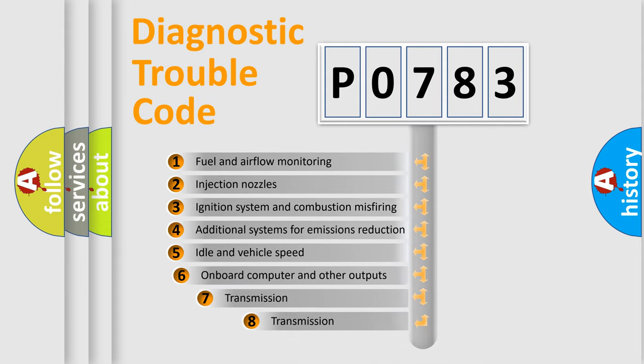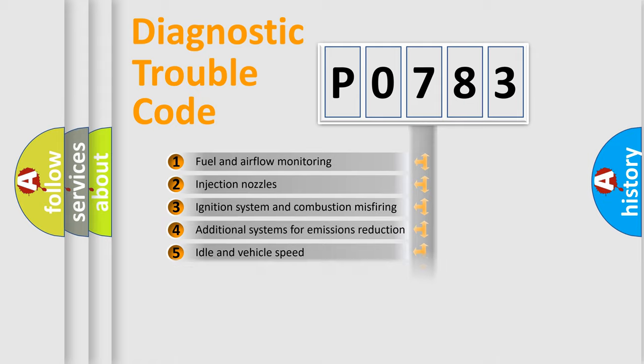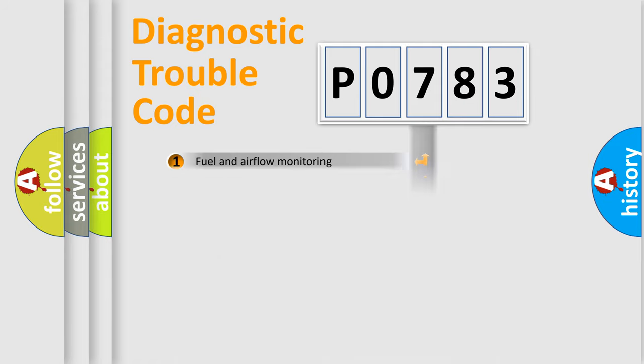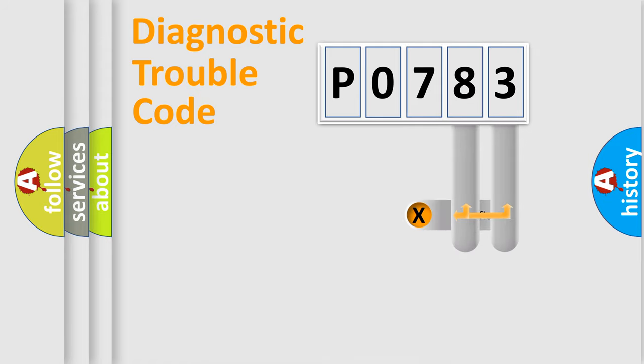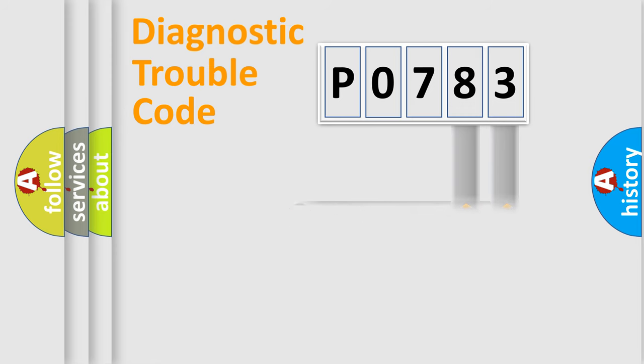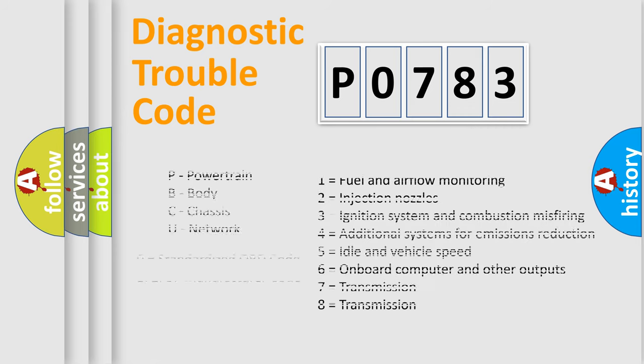The third character specifies a subset of errors. The distribution shown is valid only for the standardized DTC code. Only the last two characters define the specific fault of the group. Let's not forget that such a division is valid only if the second character code is expressed by the number zero.